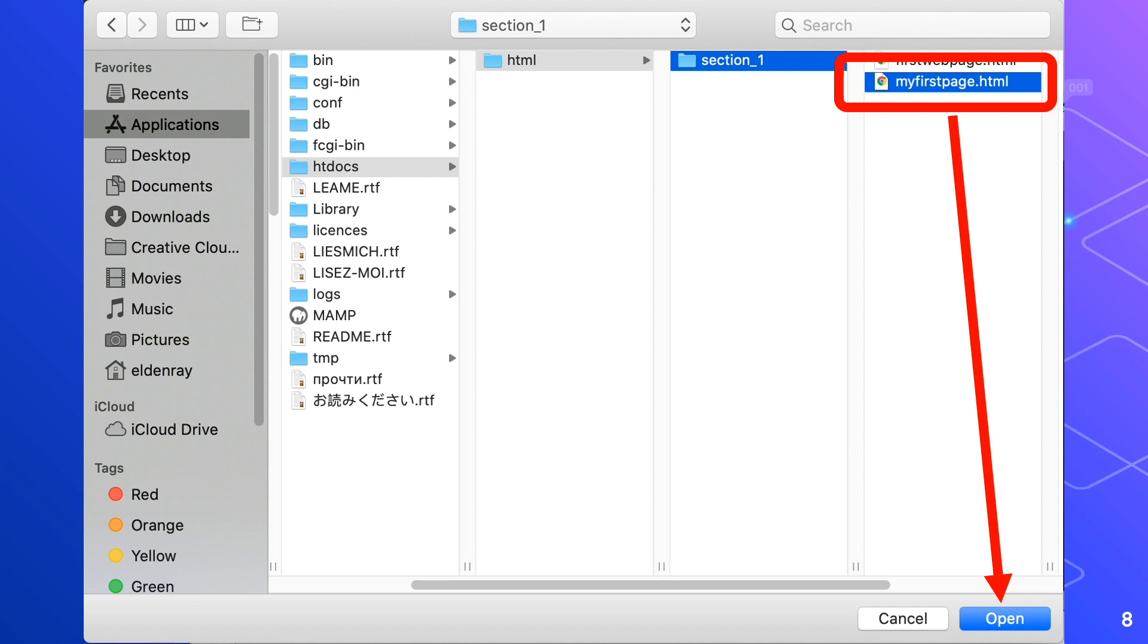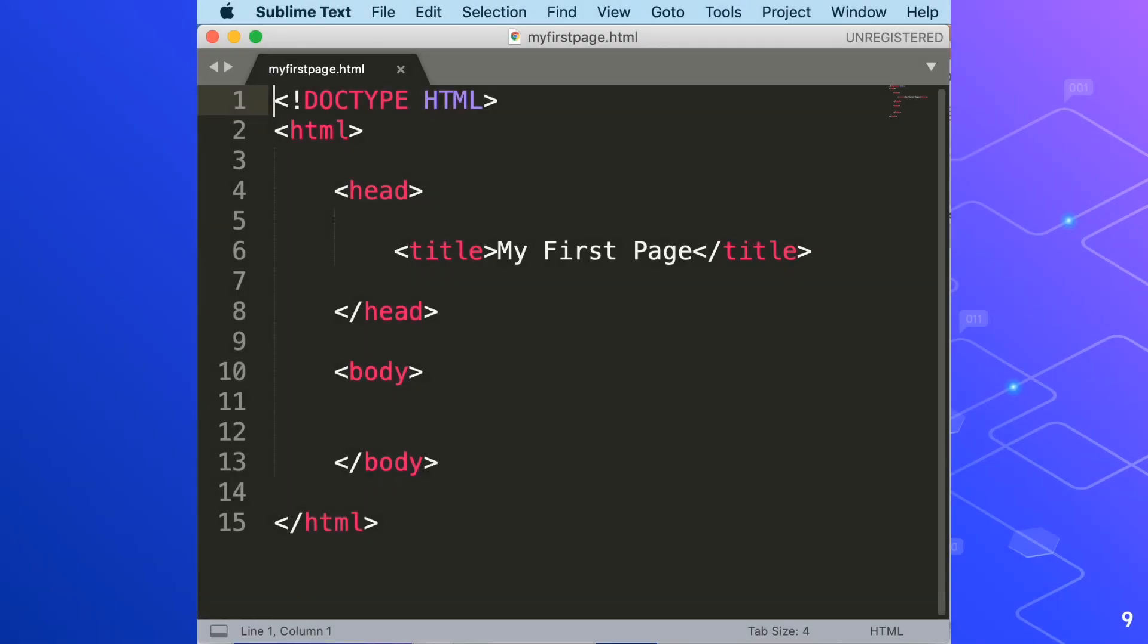Then we'll be able to see what we have written in our first HTML code. We'll just have to delete the text in between the title tag. So only our HTML tags are left here.